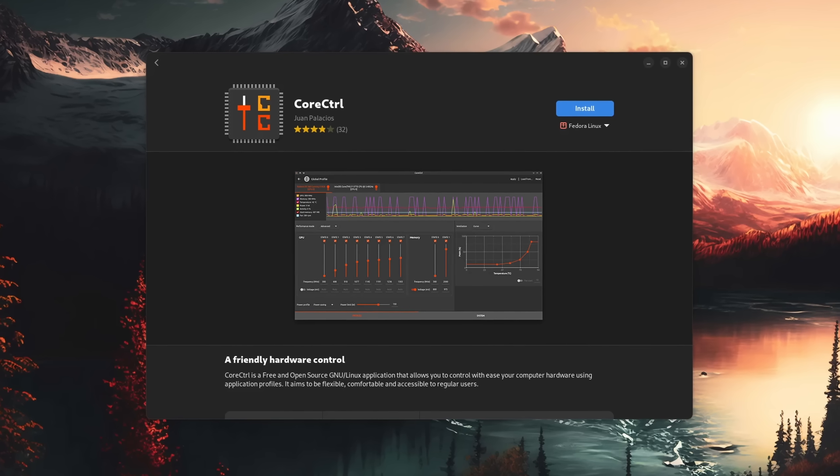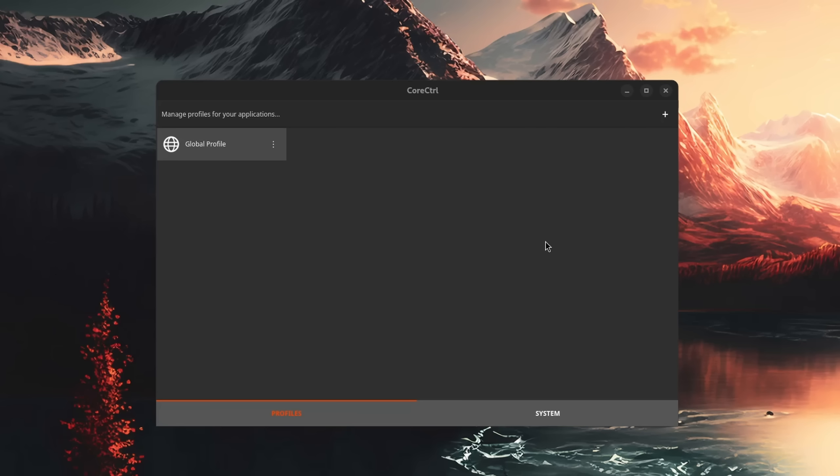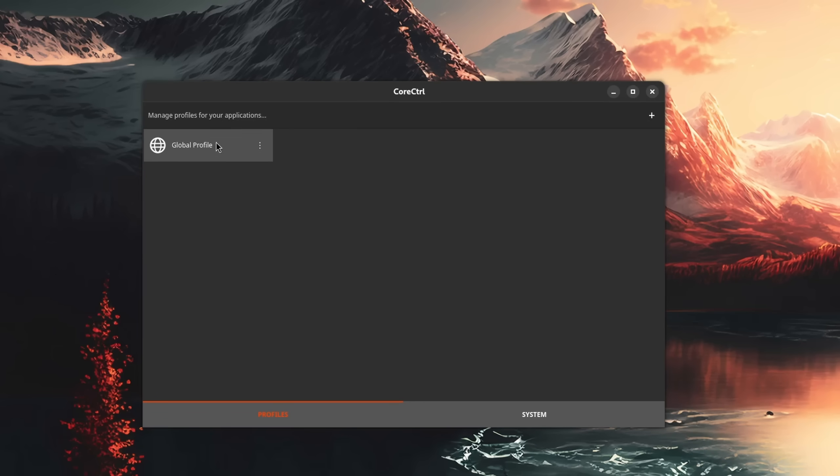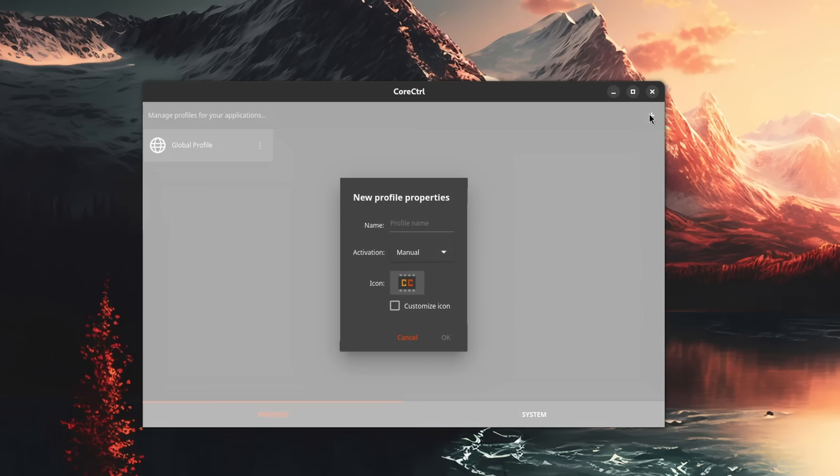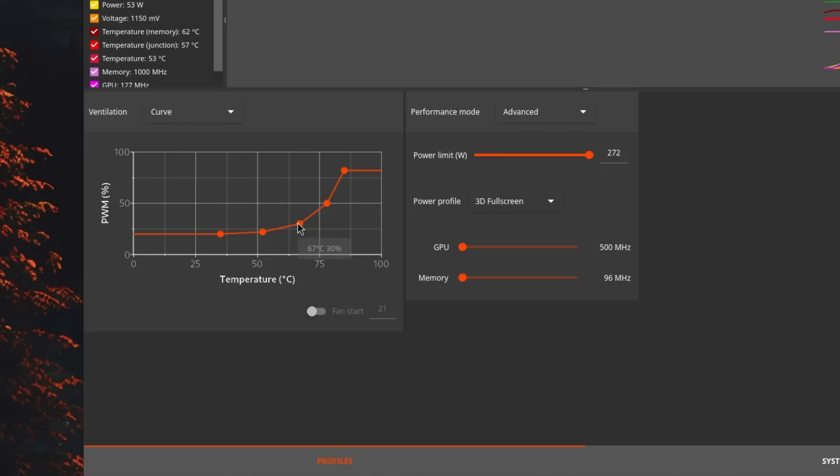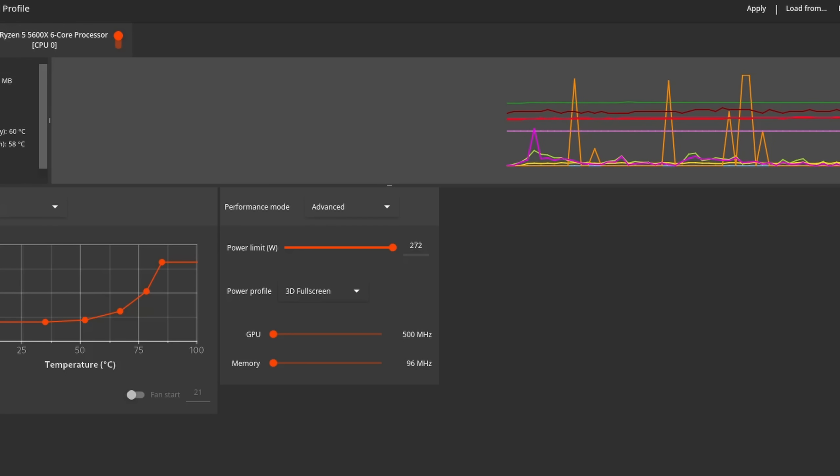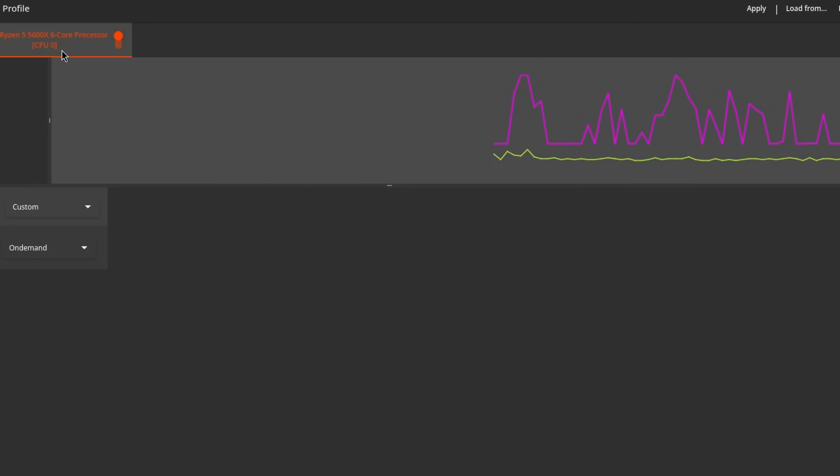For AMD GPUs, you can use Core Control, which is kind of like the closest thing we have to the Radeon software on Windows. You can create several profiles, set different clock speeds for different GPU states, adjust the fan speed curve, and limit the GPU power draw. Depending on your hardware, you might also be able to edit some CPU settings as well.